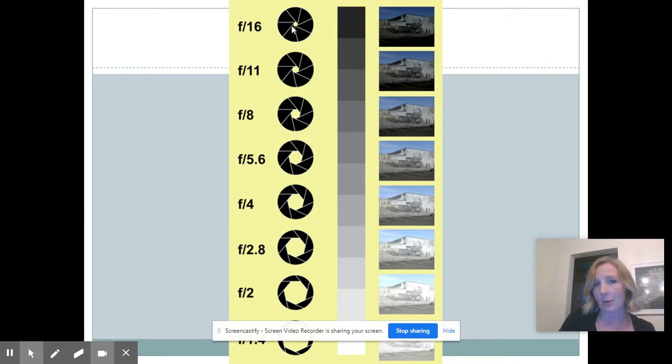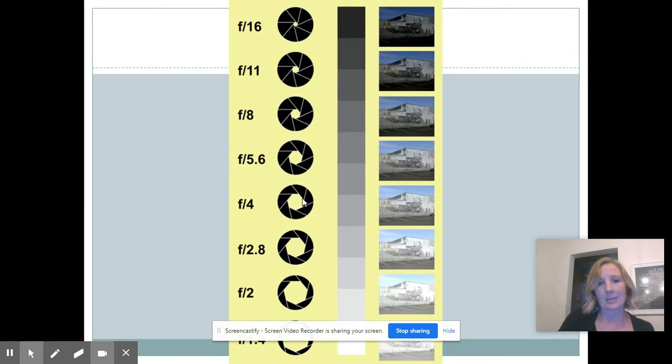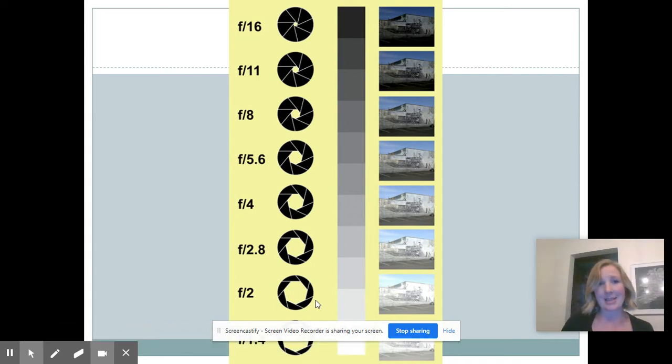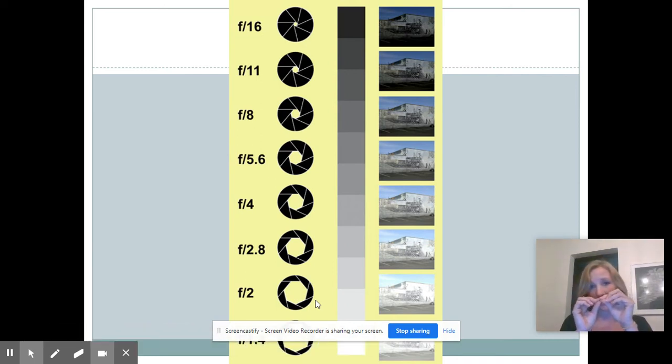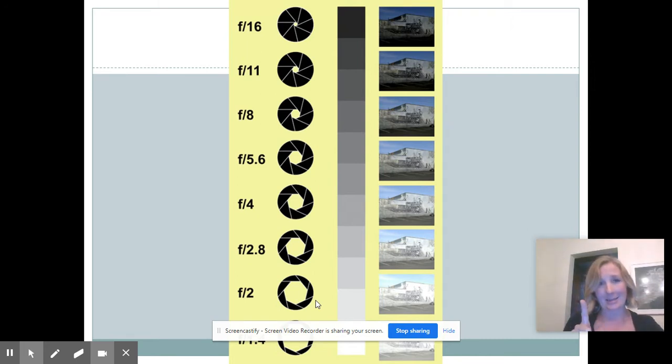We have the number f/16 - that's a very small opening with less light. Then we go down here to f/4 - the aperture is about halfway open with more light, and it keeps going.